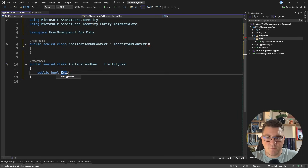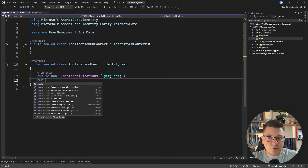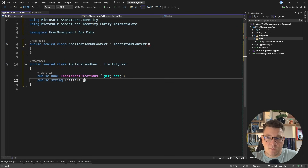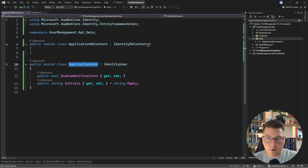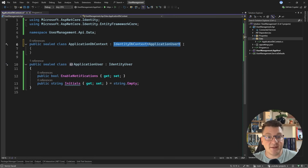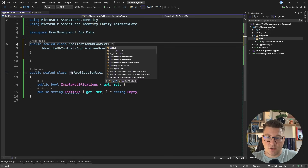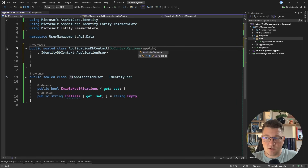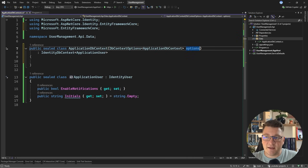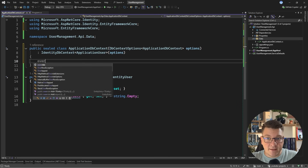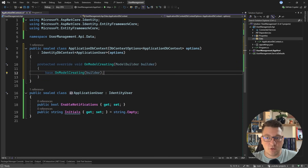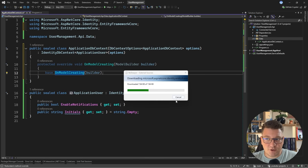So let's say we have a flag called EnableNotifications. If this is set to true, we're going to send some notifications to this user. And another thing is some initials that we can also set while registering this user. I want to be able to use these custom fields from my user, so I'm going to specify this in the IdentityDbContext. Let's define a constructor here first — I'm going to pass in DbContextOptions of ApplicationDbContext and pass this along to the base class constructor. Then I want to overwrite the OnModelCreating method.